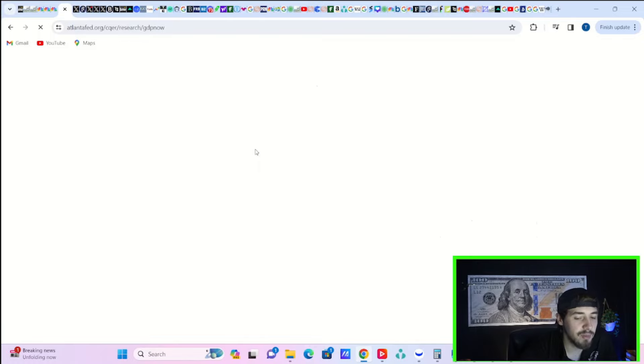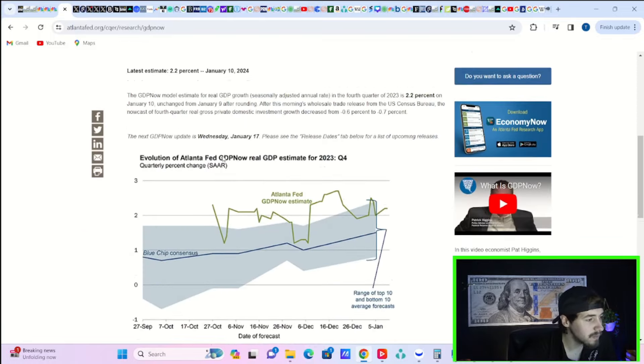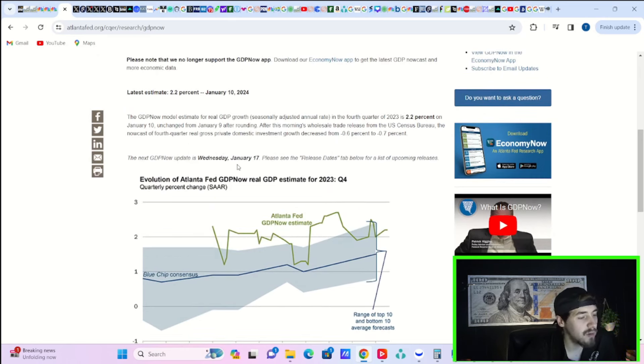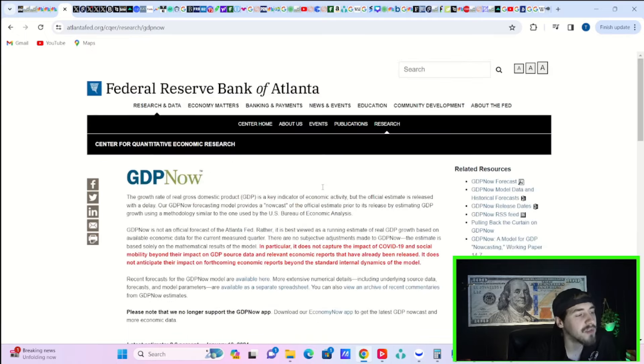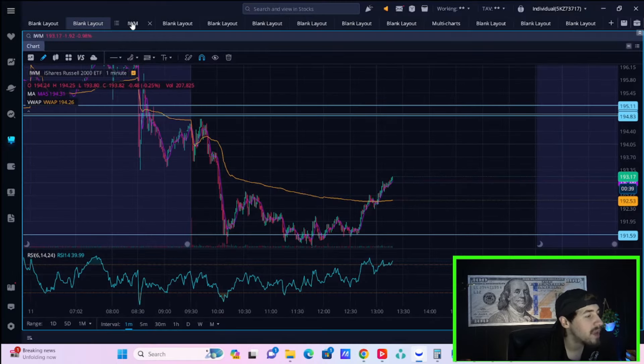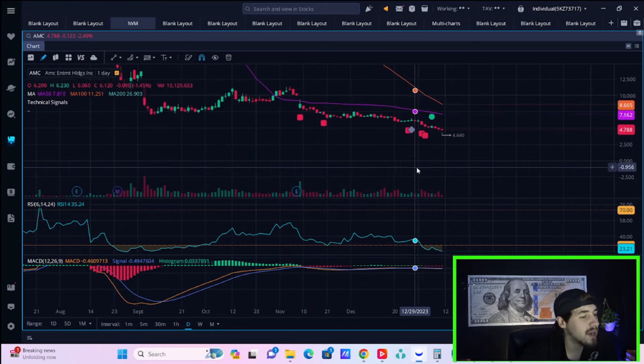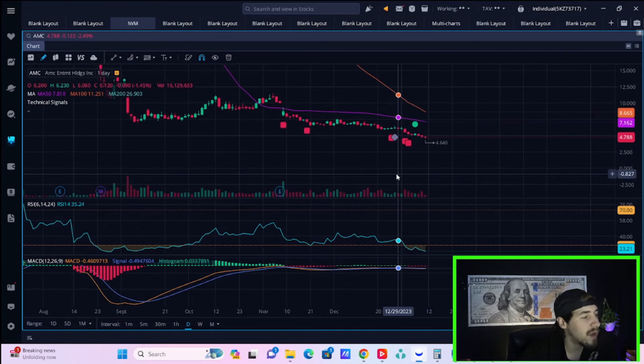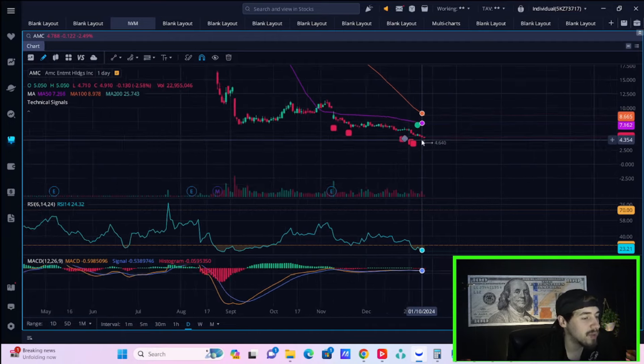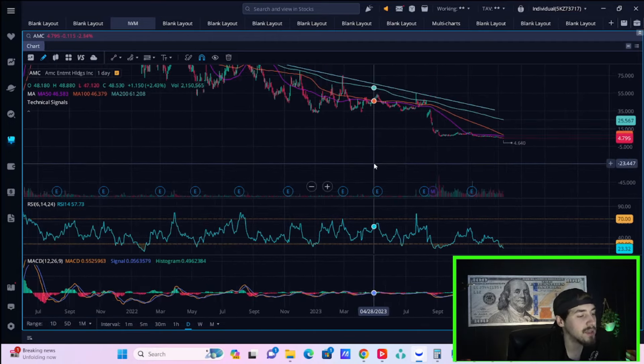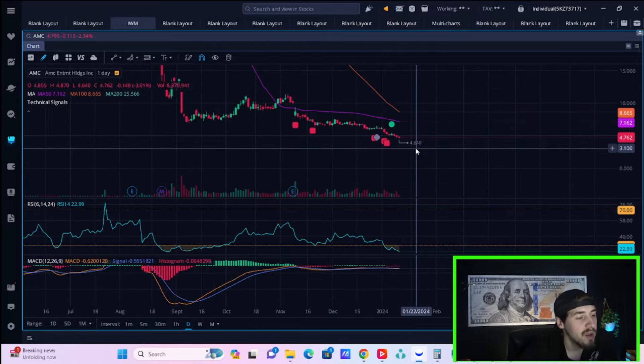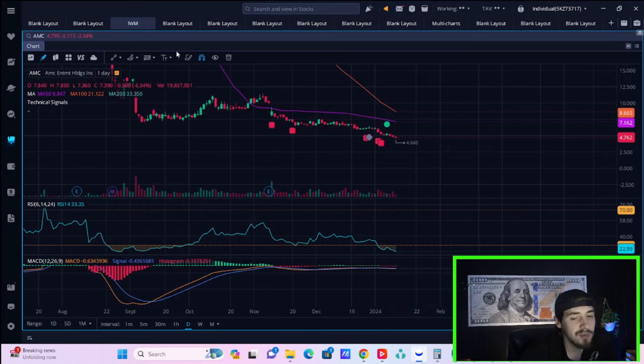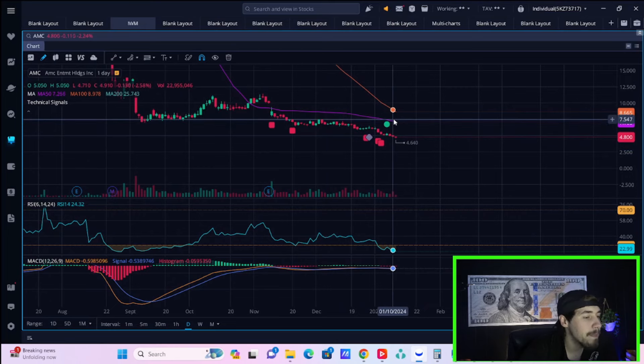A quick look at Atlanta Fed GDP: 2.2% GDP is the estimate for Q4, so that also looks good. We want to see the economy strong, we want to see inflation coming down. IWM continuing to try to make a comeback here. AMC stock not doing a whole lot, down about 2.5% in this range. It's no man's land - we've never been this low on AMC. You could continue to fall down to the threes in my opinion.